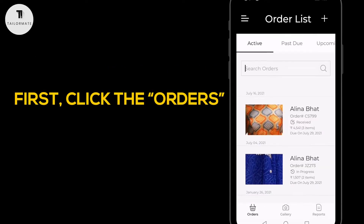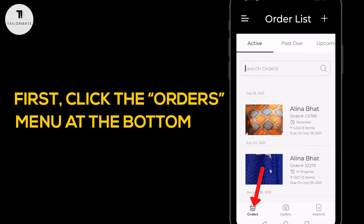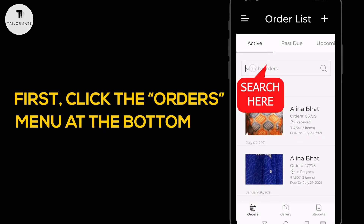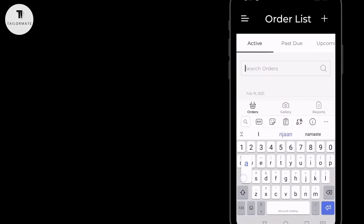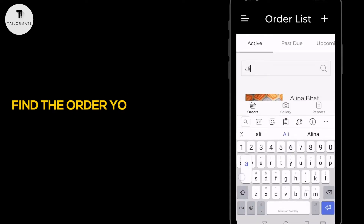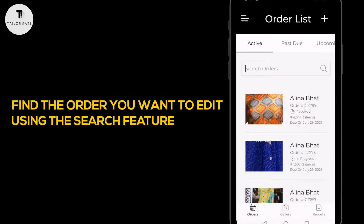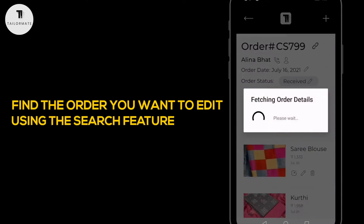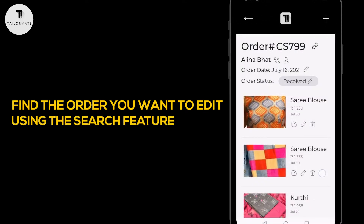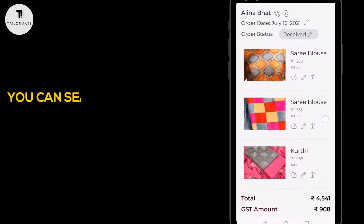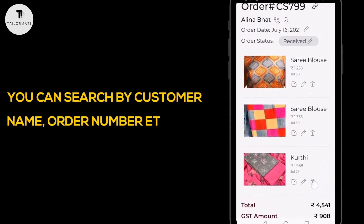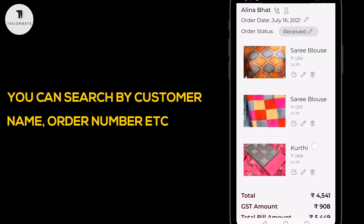First, click the orders menu at the bottom. Find the order you want to edit using the search feature. You can search by customer name, order number, etc.